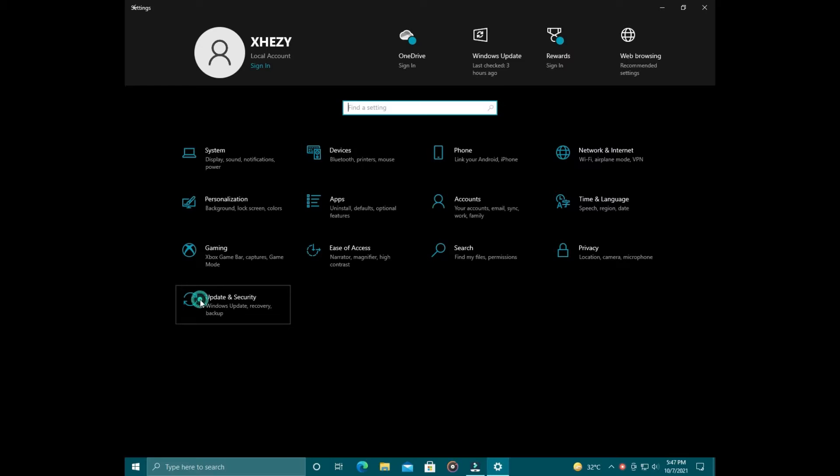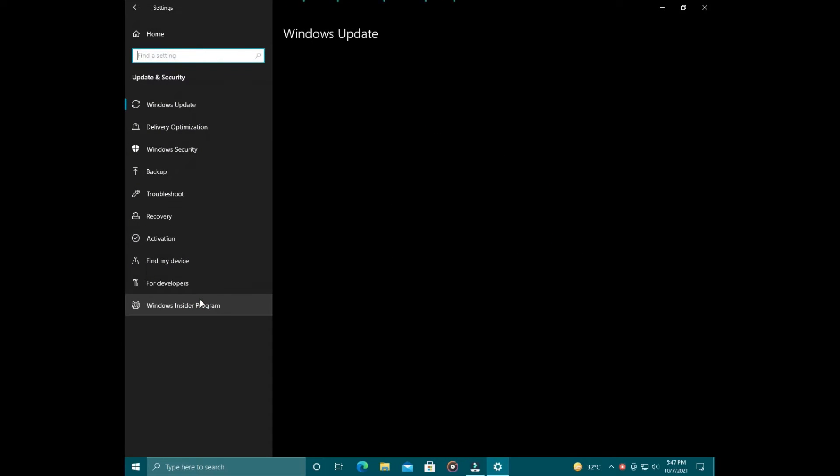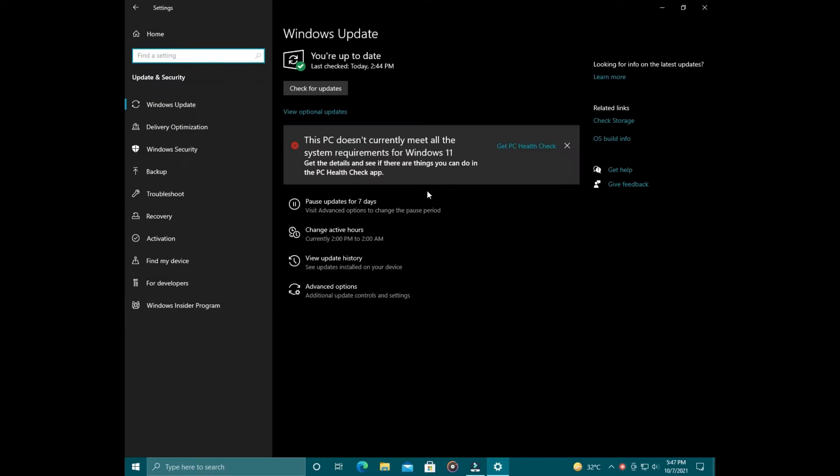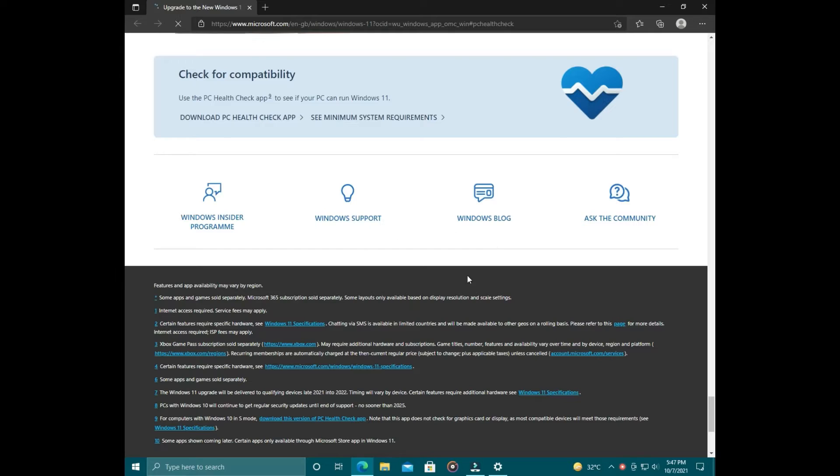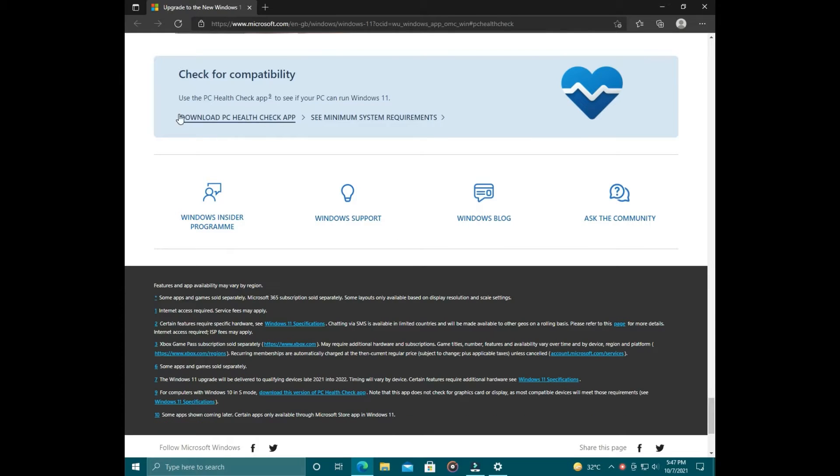Here you'll see a message: 'This PC doesn't currently meet all the system requirements for Windows 11.' Now click on Get PC Health Check App, click on Download PC Health Check App.